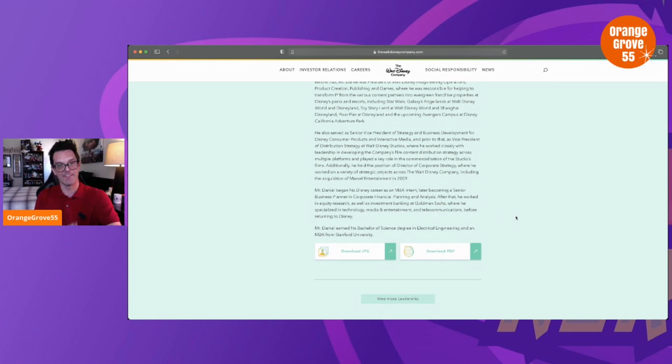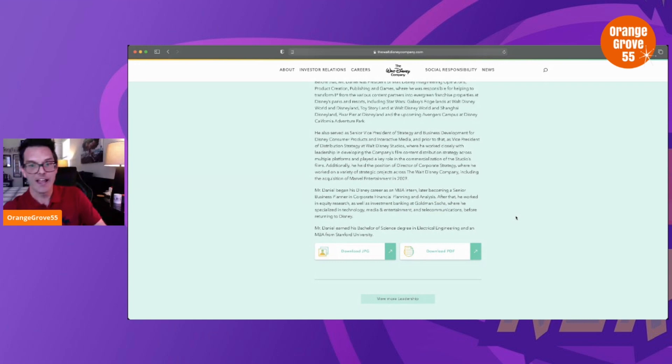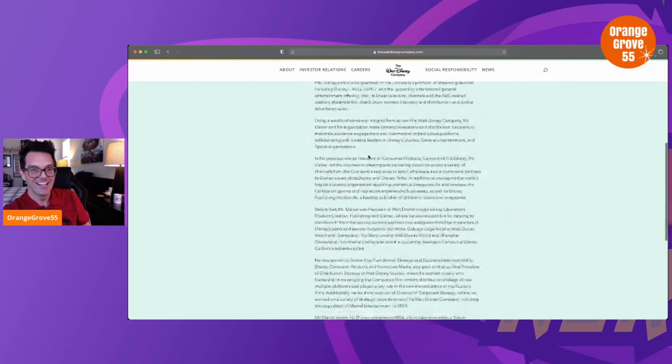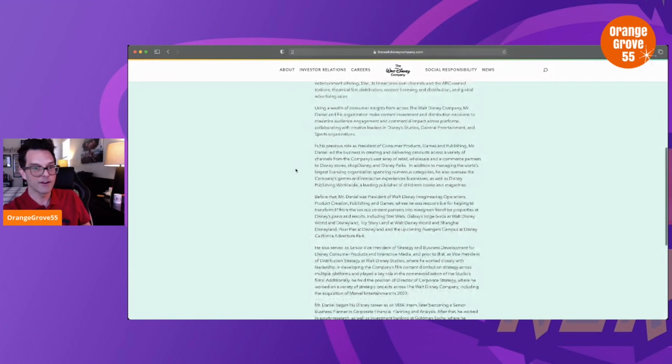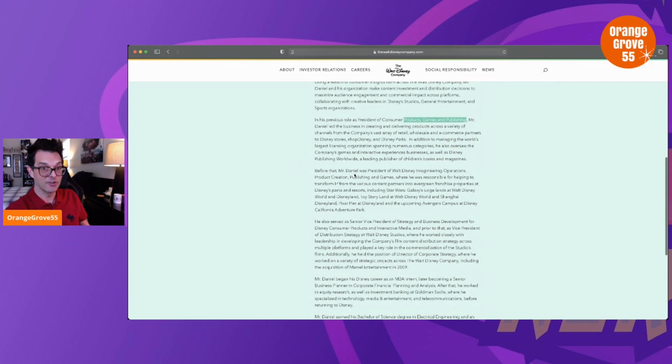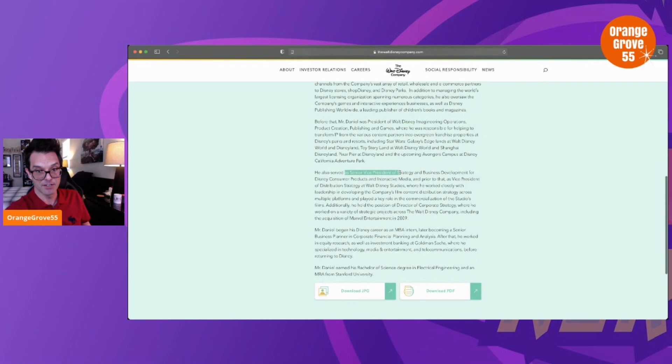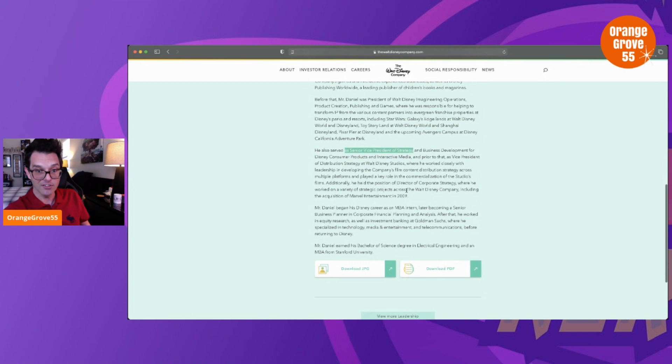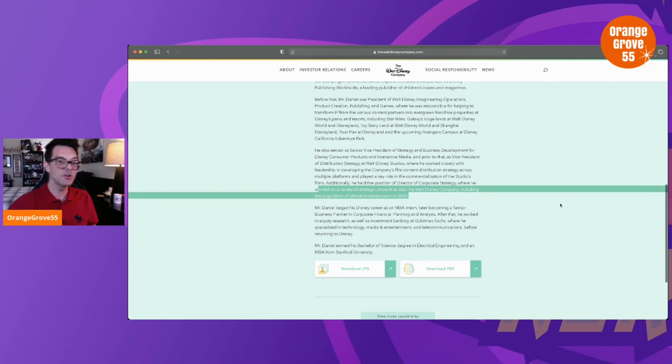The issue I have with this article is they omit, they completely leave out everything else. Look, you go through this guy's resume—he has spanned this company for years with various positions including products, games, and publishing. Before that, Mr. Daniel was President of Walt Disney Imagineering Operations. He served as Senior Vice President of Strategy and Business Development for Disney Consumer Products and Interactive Media. He also worked on a variety of strategic projects across the Walt Disney Company, including the acquisition of Marvel Entertainment in 2009.